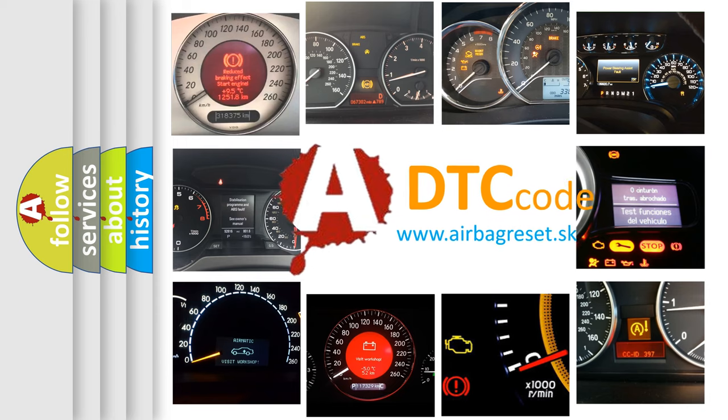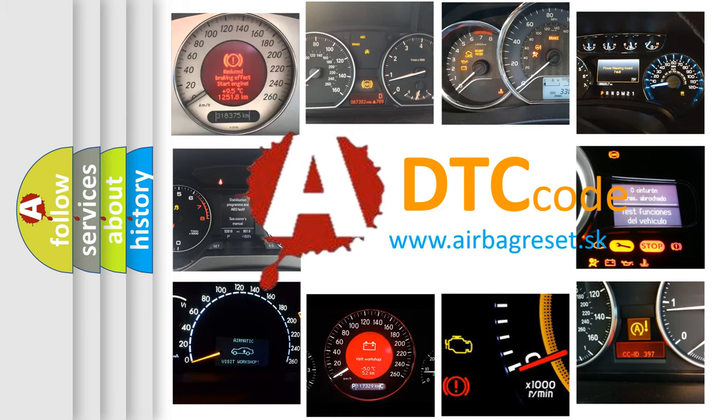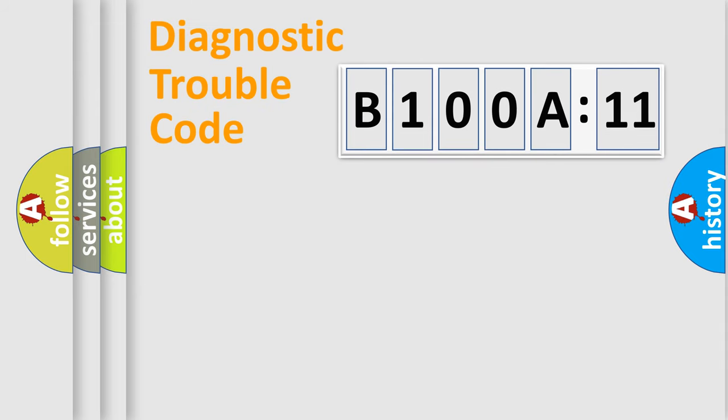What does B100A11 mean, or how to correct this fault? Today we will find answers to these questions together. Let's do this.